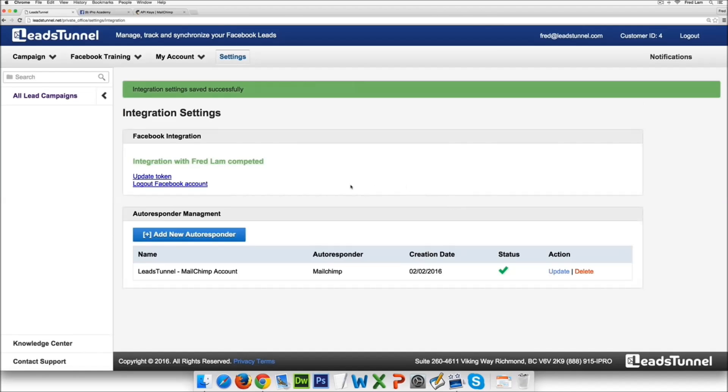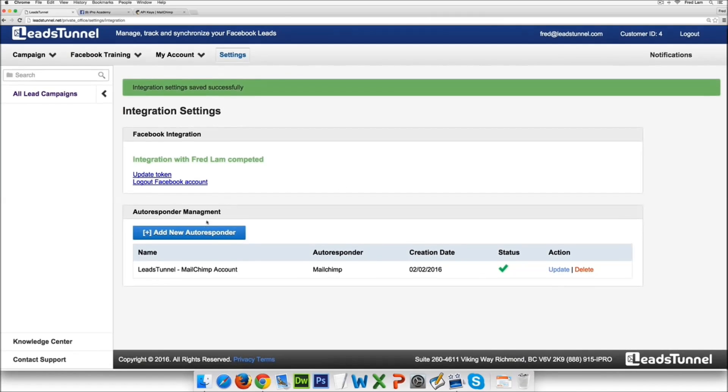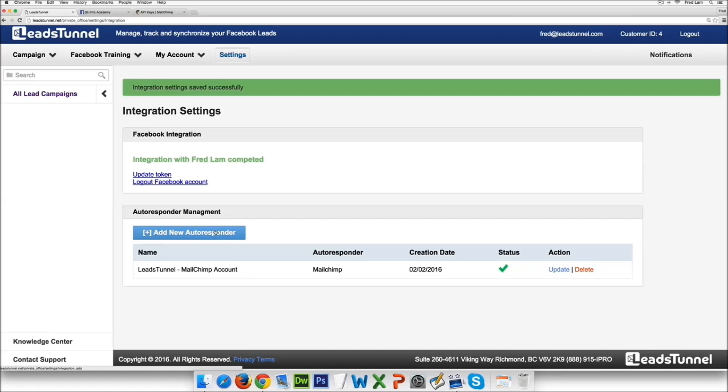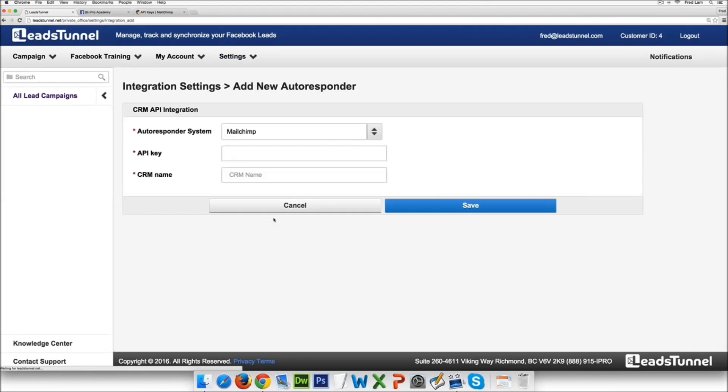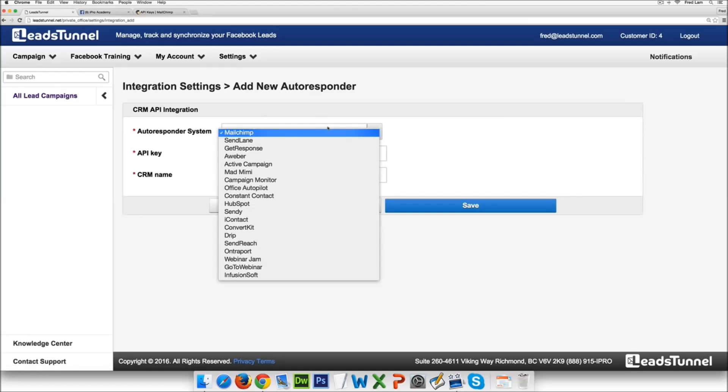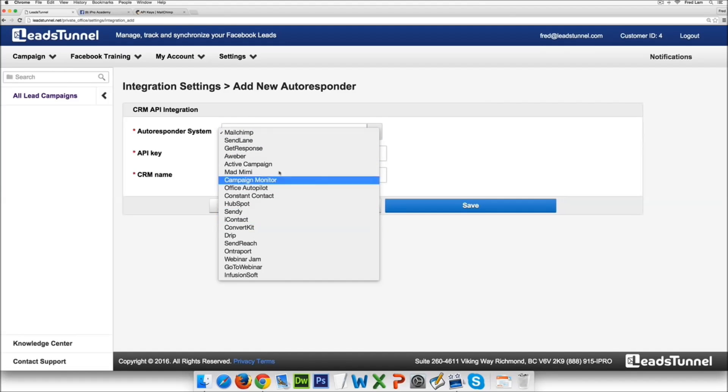Now we are integrated with more than 20 CRM systems and we are constantly adding in more email marketing companies and more CRM systems into our database right now. And when you see the status as a check mark it means it has been integrated properly. Now you can actually add in however many you want.